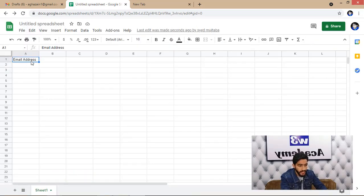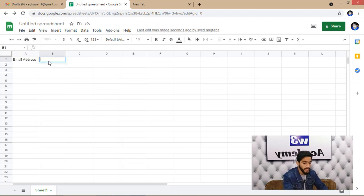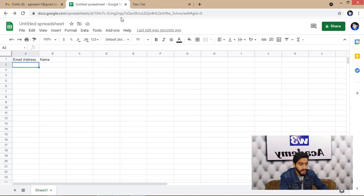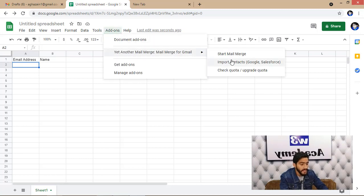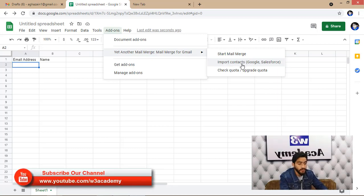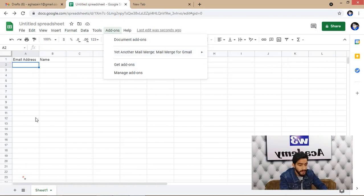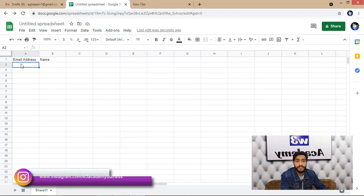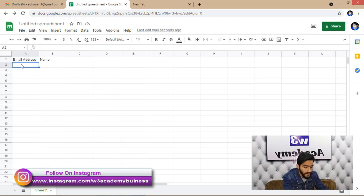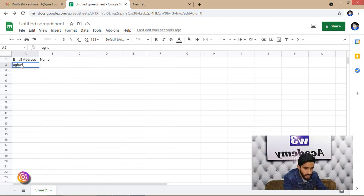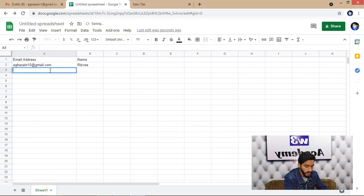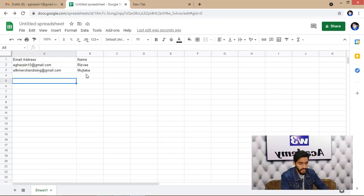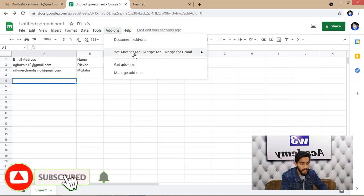Once installed, you'll see an email address section and a name section in your Google Sheet. Go to Add-ons and if you already have a contact list, you can click Import Contacts to import all your contacts into the sheet. Alternatively, you can write email addresses manually — I'll add a couple here just for illustration.